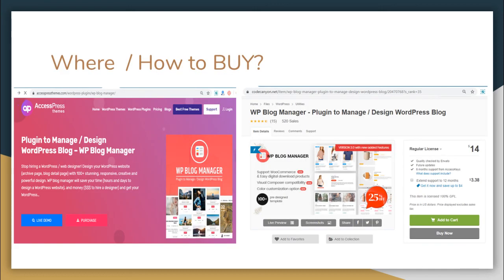You can get this plugin in a special offer of $14 only, directly from our website at XpressThemes.com, or go to CodeCanyon.net and search for WordPress Blog Manager Plugin to get your copy. I hope this video has been helpful in understanding the Blog Manager Plugin, which can manage your blog amazingly. Thank you very much.